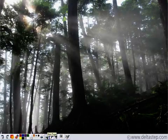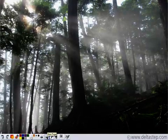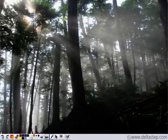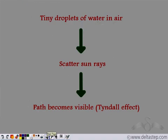The Tyndall effect is also observed in dense forests, where you can see the path taken by the sun's rays. This is because in forests there are tiny droplets of water; as the sun's rays strike these droplets, their path is scattered and becomes visible. So it is the Tyndall effect which makes the path of the sun's rays visible in forests.